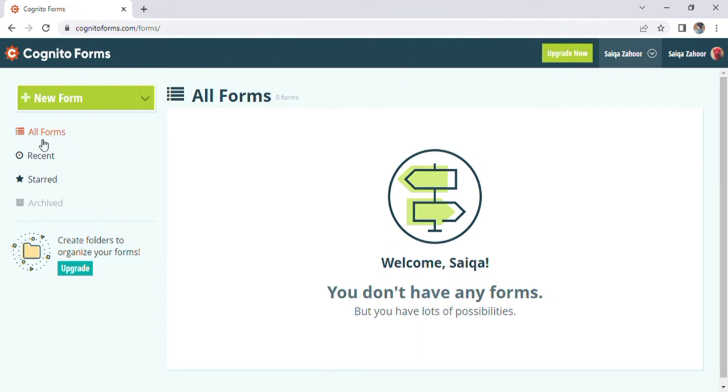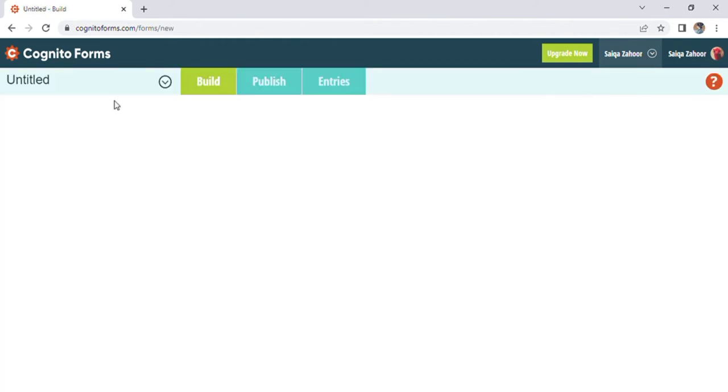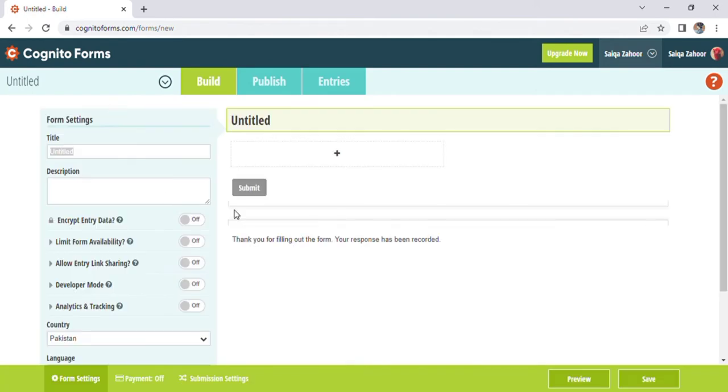Here is option of all forms, recent option, start. After upgrade you can create folders to organize your forms. Click in new form, a window will appear. Here we can see many options.